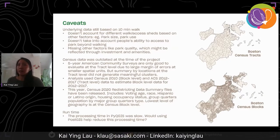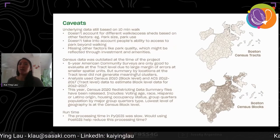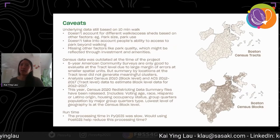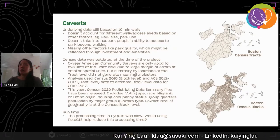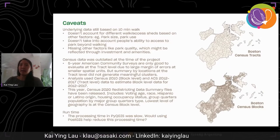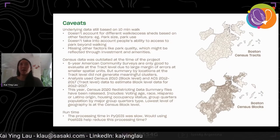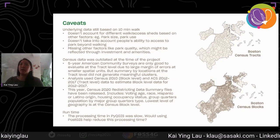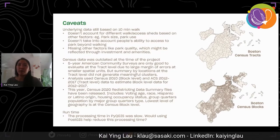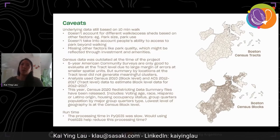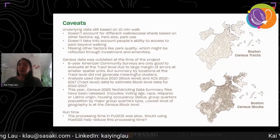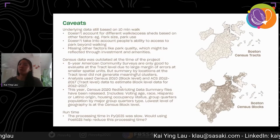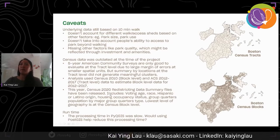This year the Census 2020 redistricting data summary files have been released, and this includes population, race, as well as other basic demographic data all available at the block level. Processing time in PyQGIS was pretty slow given the large number of census blocks to go through for each city. We didn't use PostGIS, and perhaps that might be a way to help reduce processing time. This was also my first project using PyQGIS and R GeoDa, so perhaps there might be more efficient ways to structure the code that might have improved processing time.